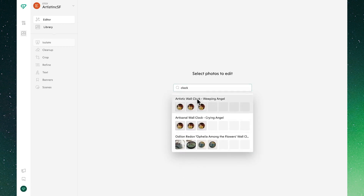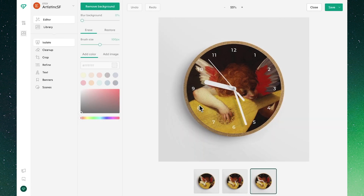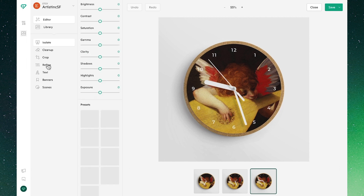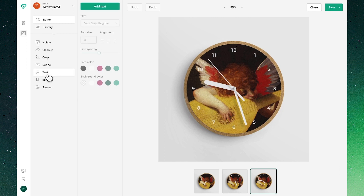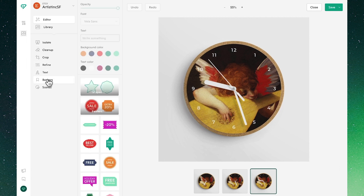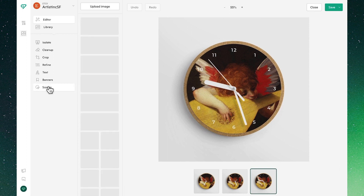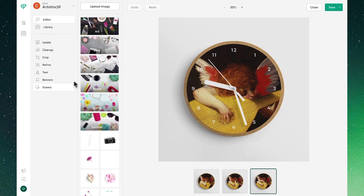Clicking on a listing, we'll then see all of the photos connected to that listing and all of the different capabilities within Vela Studio: to add text, banners, edit the image, and create new scenes.